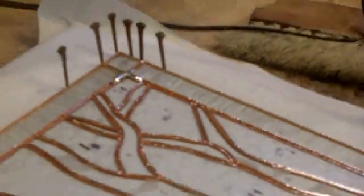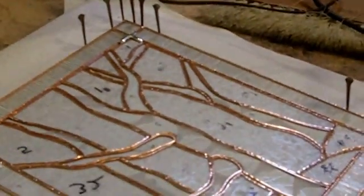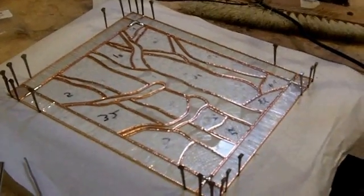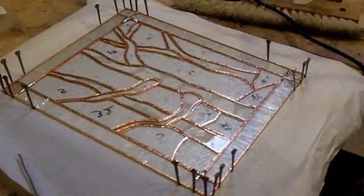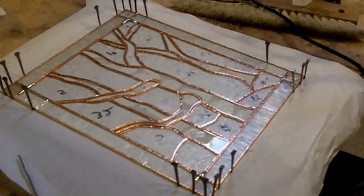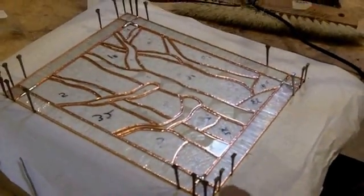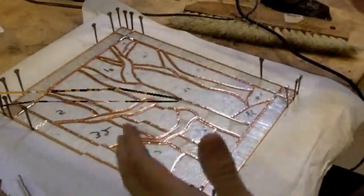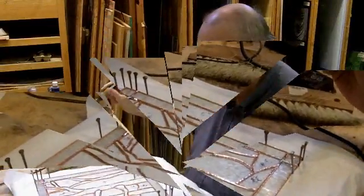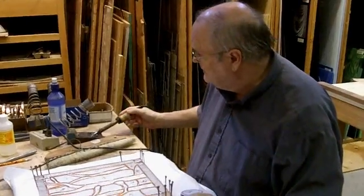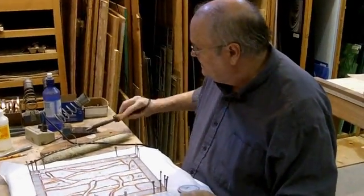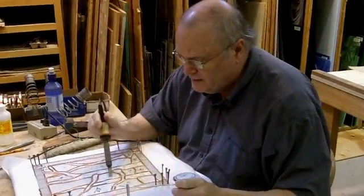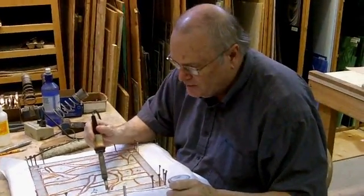There's some reasoning behind that. 60/40 melts at 370 degrees, 63/37 melts at about 361 degrees, and this lead-free melts at the highest of all.